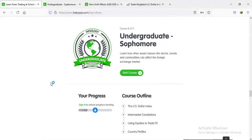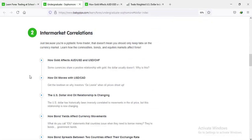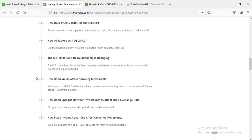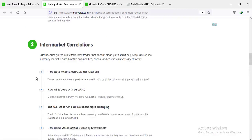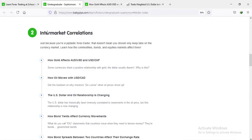Hello traders and welcome back to our Baby Pips course. For today we are still on the graduate sophomore level. We just concluded course 8.1 on the US dollar index, and we're about to consider intermarket correlations. Let's dive right into it — we have subtopics covering how gold affects AUD/USD and USD/CHF prices, how oil moves with USD/CAD, how bond yields affect currency movement, and how fixed income securities affect currency movement.